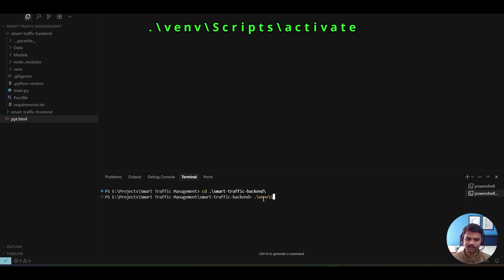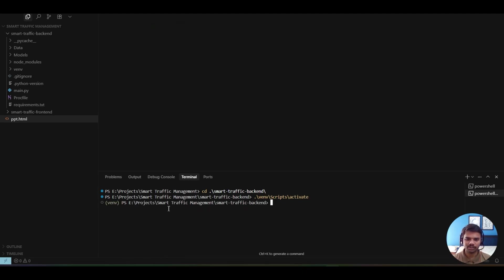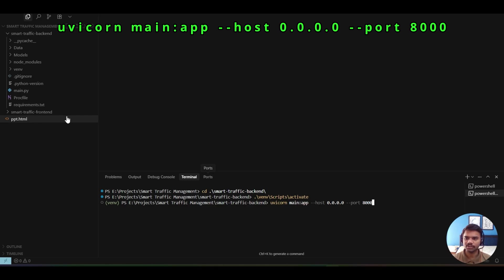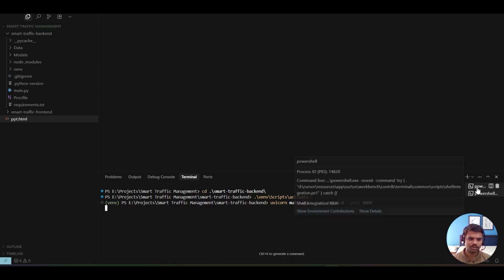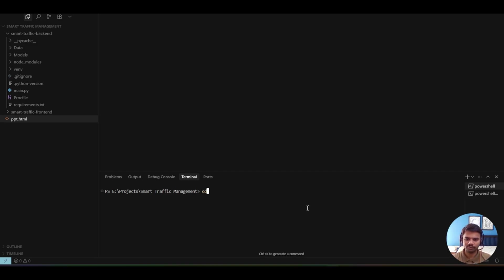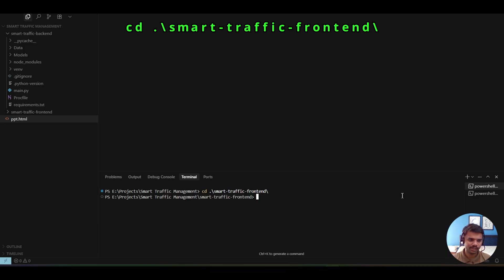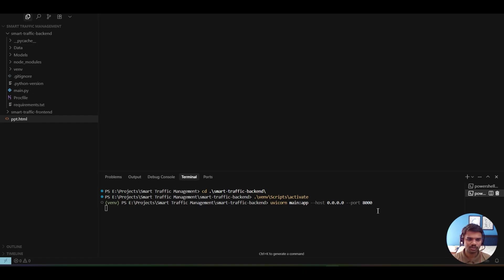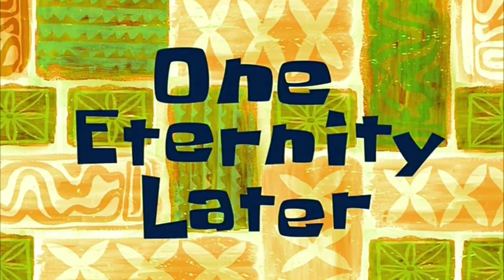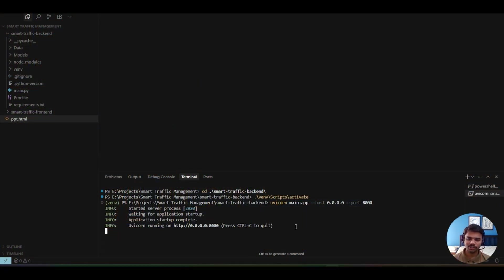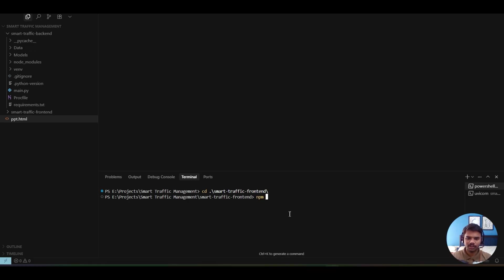The virtual environment is now activated. The command to run the backend is 'uvicorn main:app' with the host address and port number — 'main' refers to the main.py file. After hitting enter, the project starts running. Meanwhile, let's navigate to the frontend with 'cd smart traffic frontend.' After waiting for the backend to initialize, the server has started — 'application startup complete' — and Uvicorn is running on the specified port.